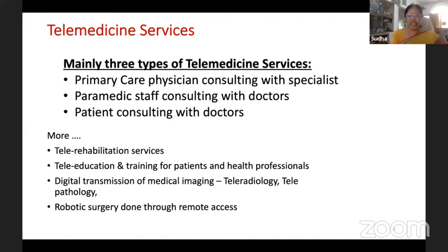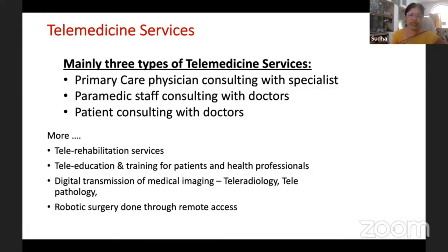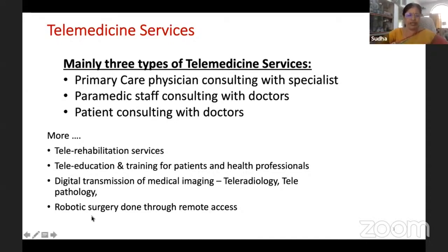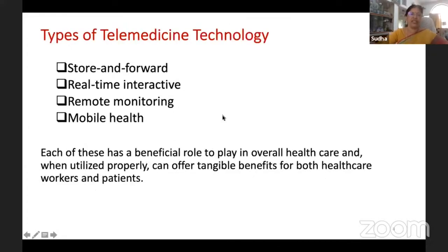Digital transmission of medical images includes tele-radiology and tele-pathology, which are types of telemedicine services we use. The latest advanced service is tele-robotic surgery — tele-surgery done using robots. So there are many different types of telemedicine services.